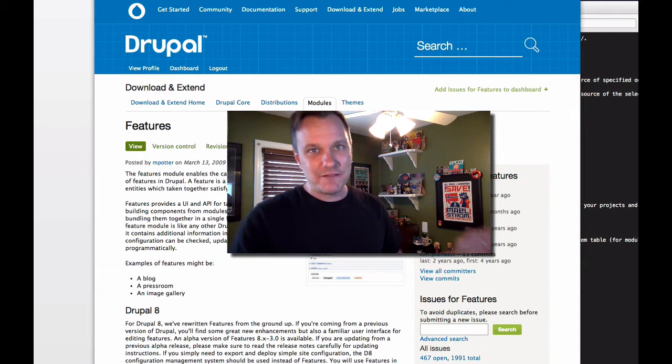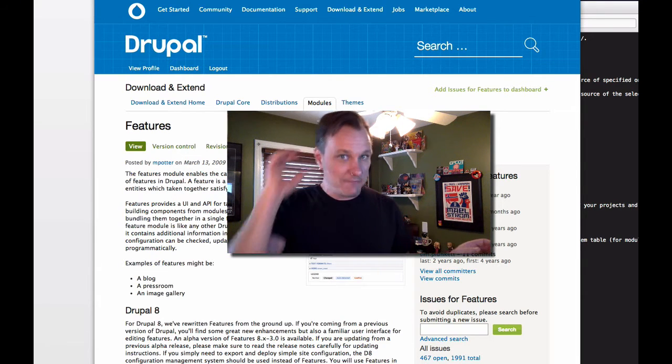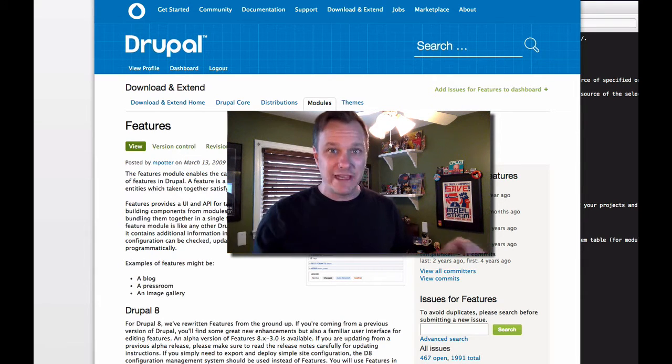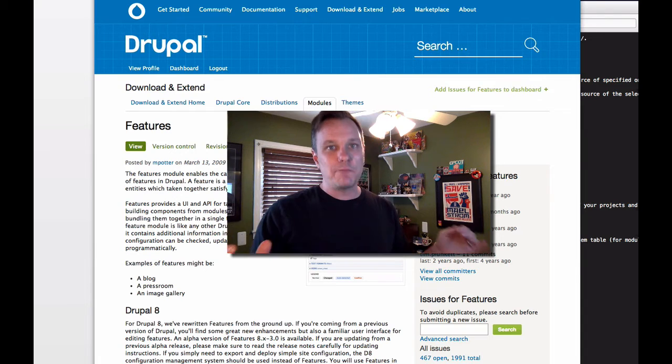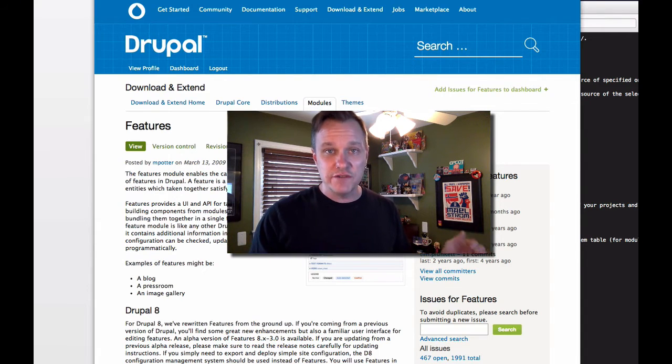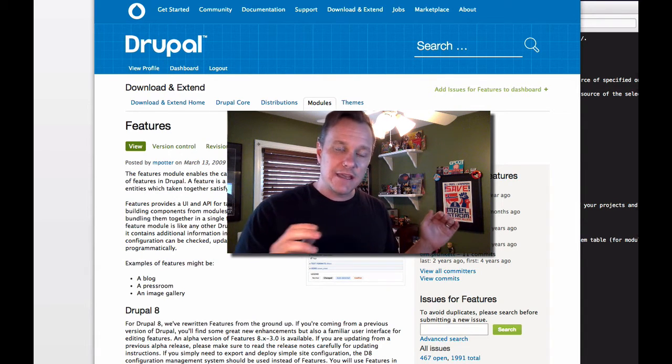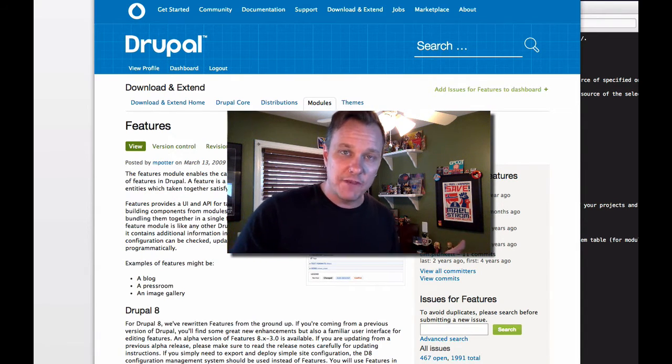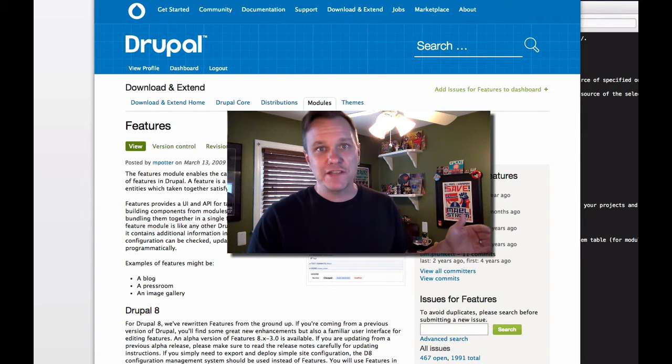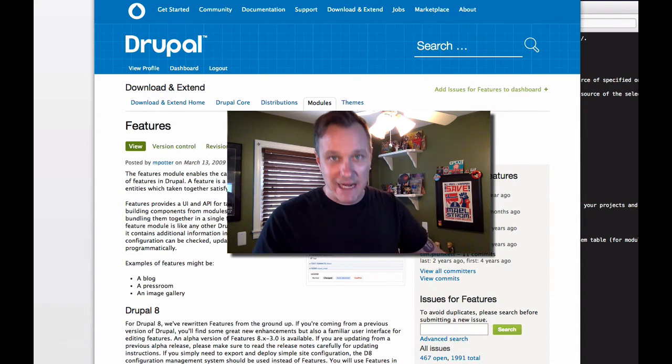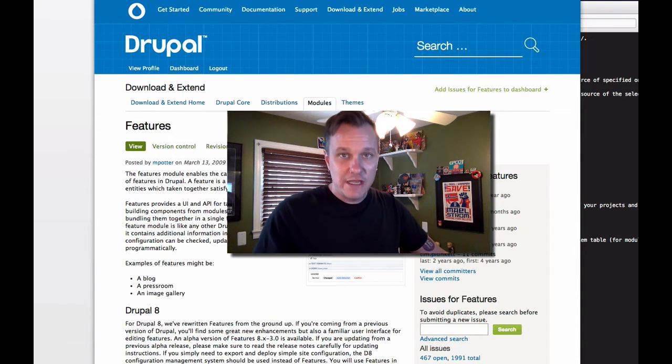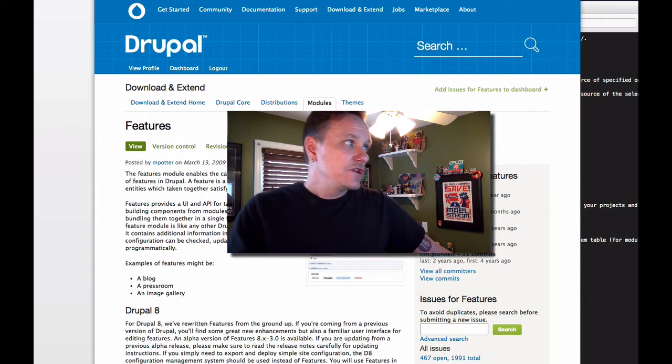And now is being taken a step further in Drupal 8. And yes, I realize features and configuration management in Drupal 8 aren't exactly the same thing. But what I'm really going to show you today is how to take what might have been a features workflow before and turn it into a new configuration management workflow in Drupal 8. It gets you all set up and get things going.